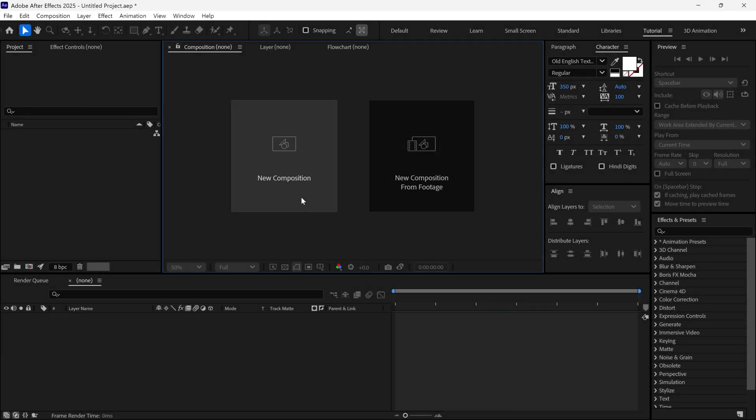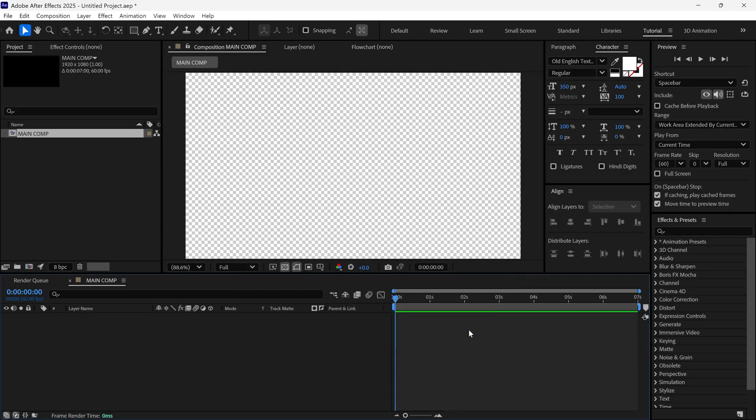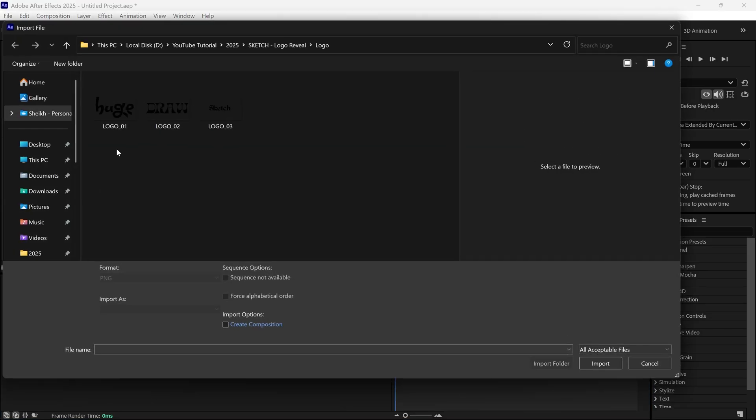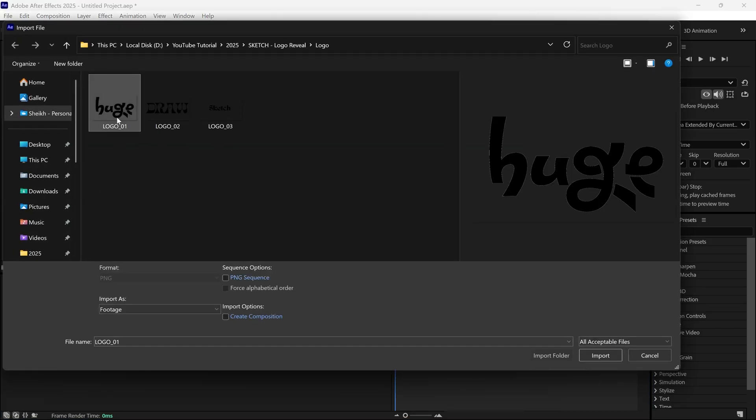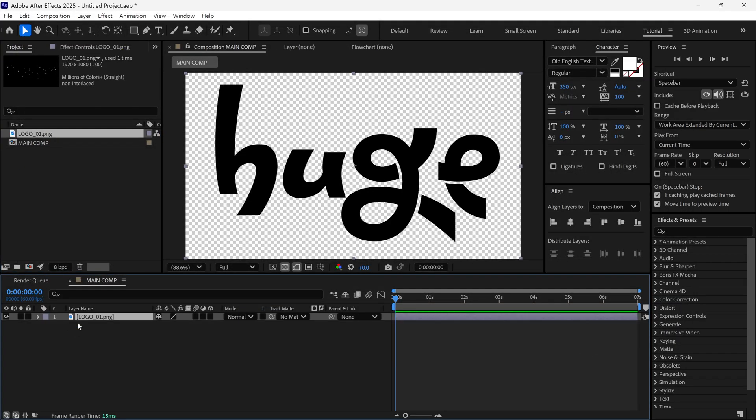Let's create a new composition. Name this anything you like. You can see the rest of the settings on the screen. First, import your logo. It should be a transparent PNG file. Then, I add it to the timeline and adjust its size.